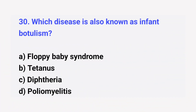Question number 30. Which disease is also known as infant botulism? The right answer is option A: Floppy baby syndrome.